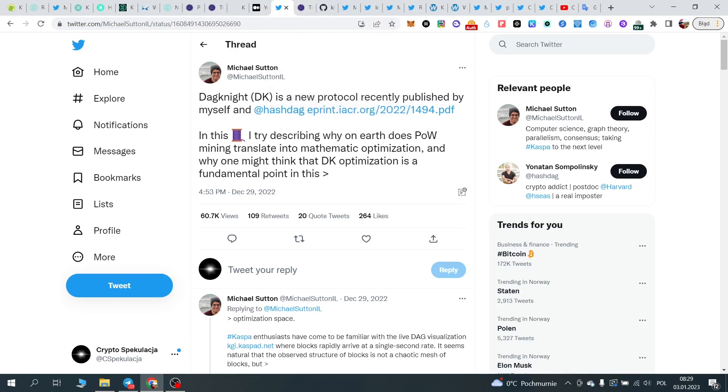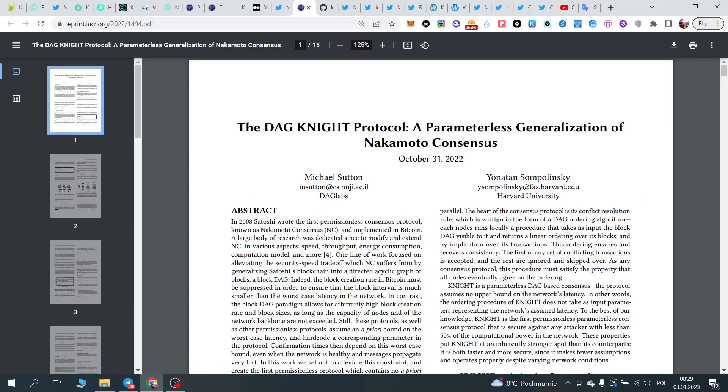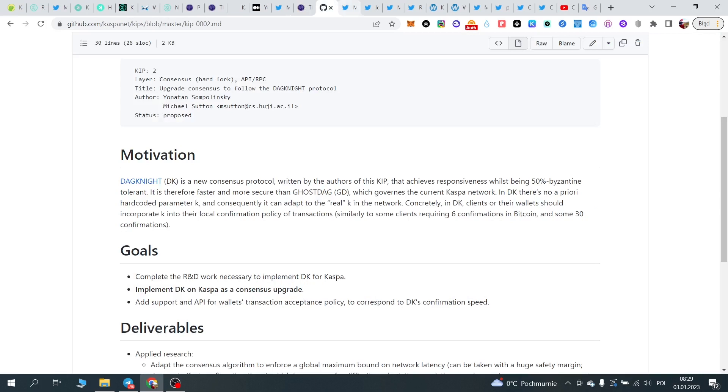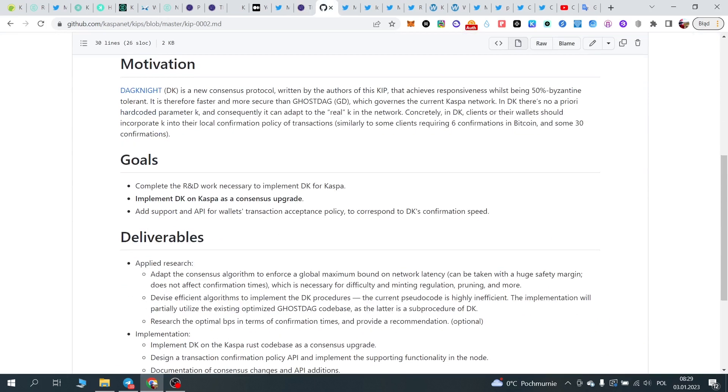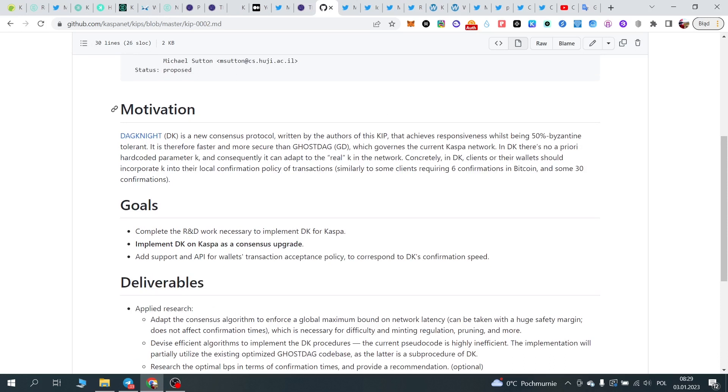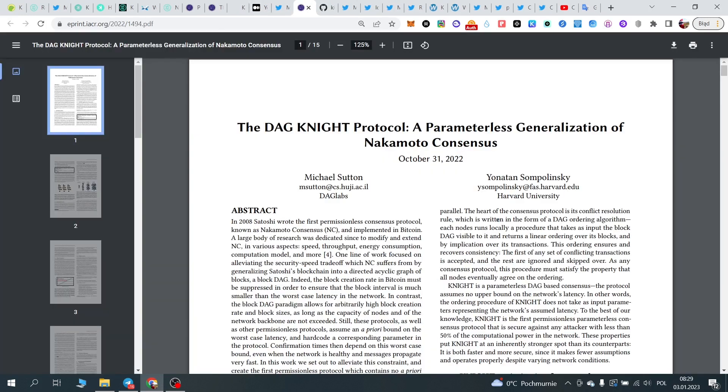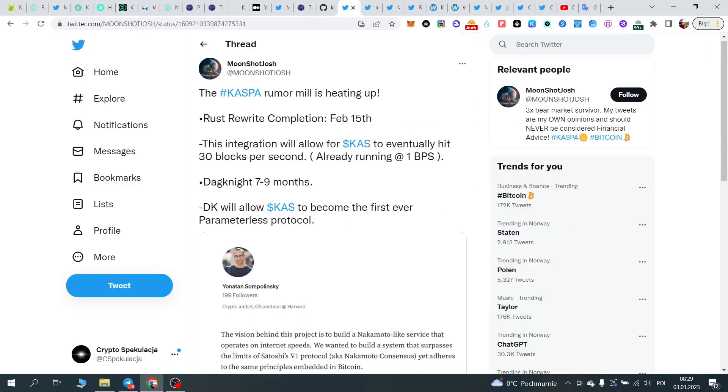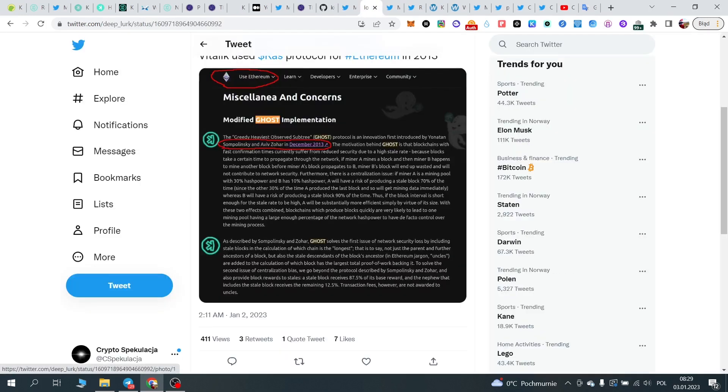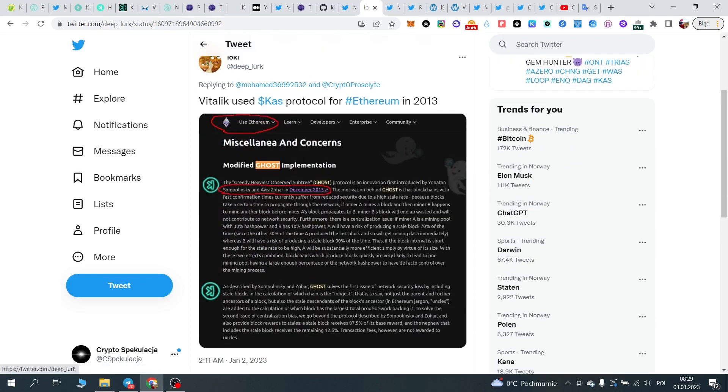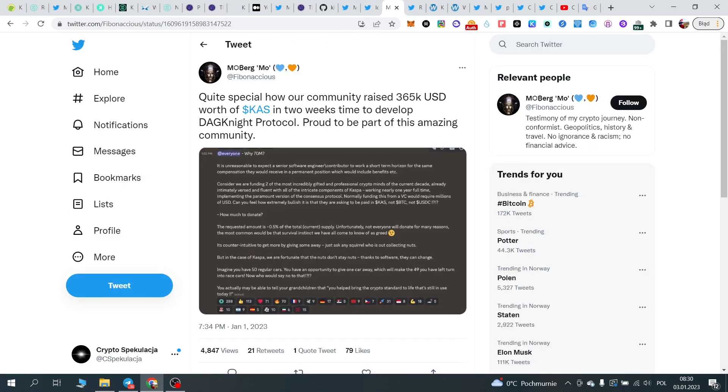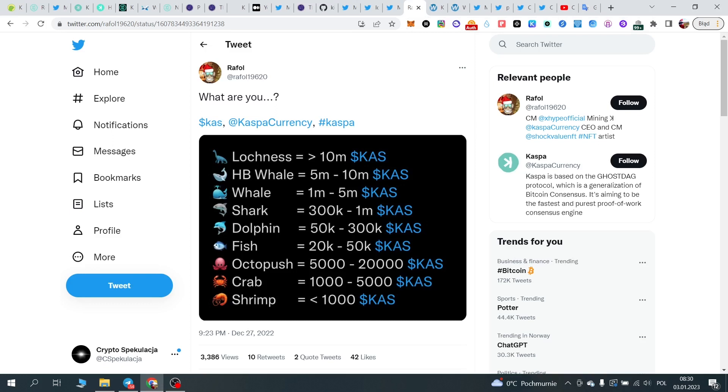Też ta ostatnia informacja z ostatnich dni grudnia, nowy protokół Dark Knight, on może zrewolucjonizować właśnie jeszcze bezpieczeństwo, jeszcze większą szybkość. Caspy, na githubie jest odnośnik, jakie są właśnie założenia Dark Knight, nowy konsensus, przyśpieszenie konfirmacji. I tutaj ponad 30 bloków na sekundę. Informacja potwierdzająca co do użycia przez Vitalika protokołu w roku 2013 Ghost, informacja o potwierdzeniu tych zebranych środków, czyli 365 tysięcy dolarów w dwa tygodnie przez Community udało się zebrać.